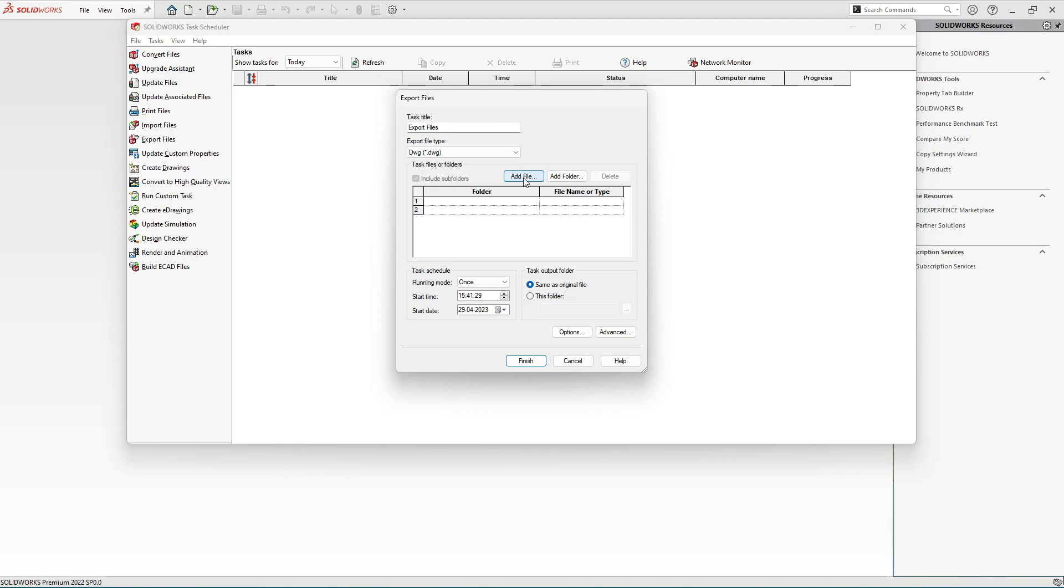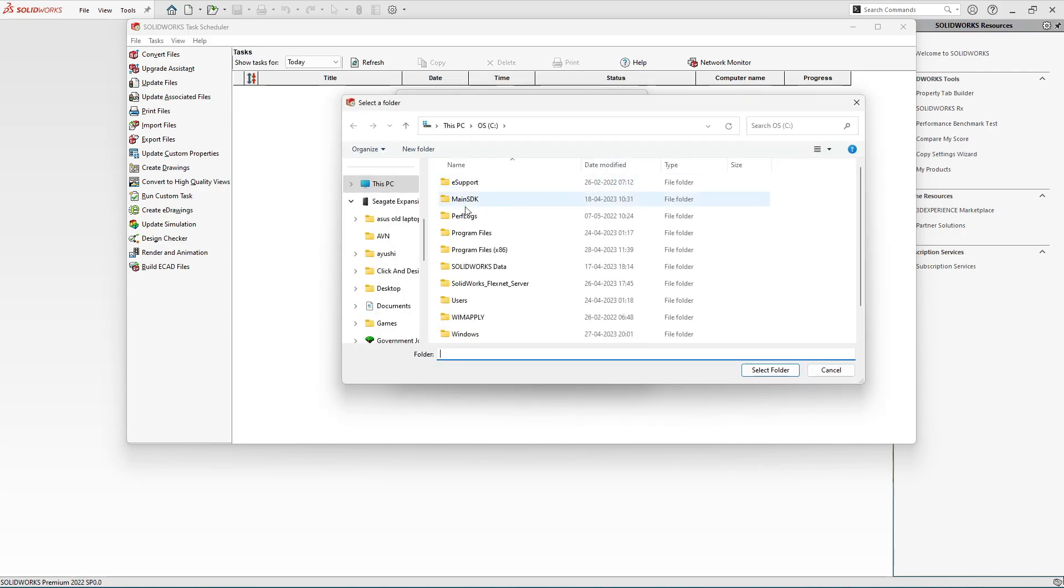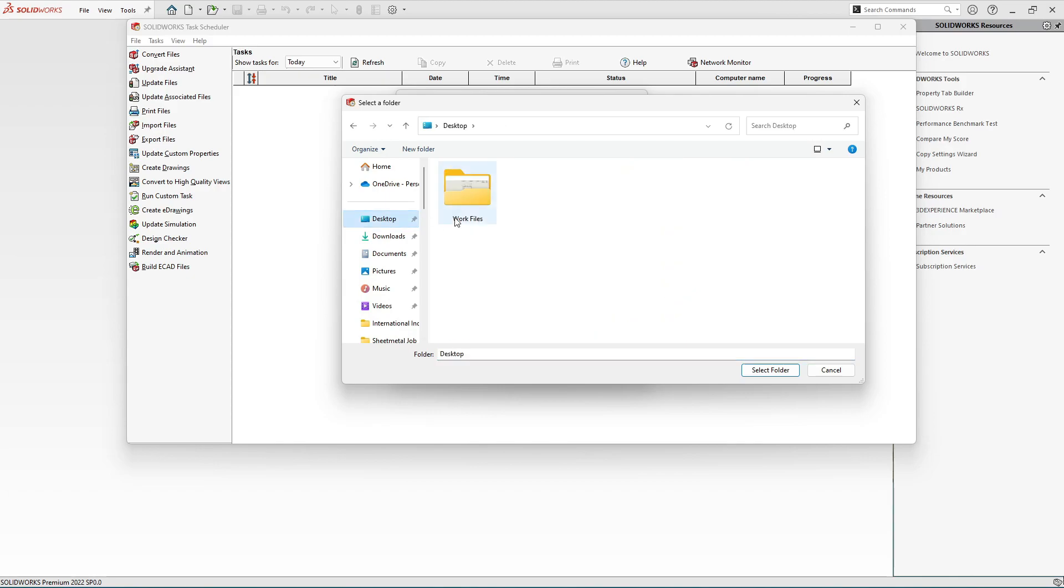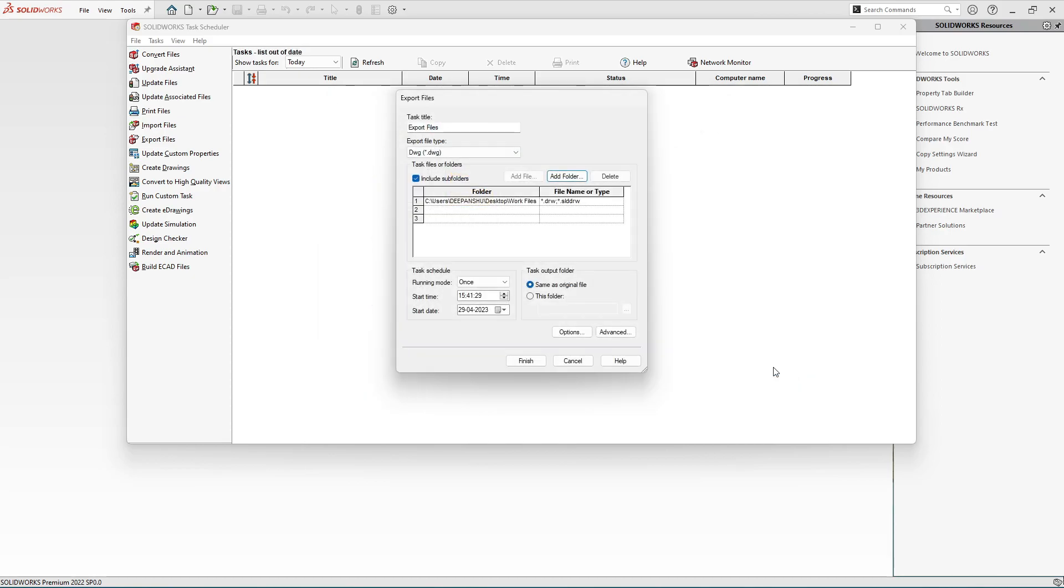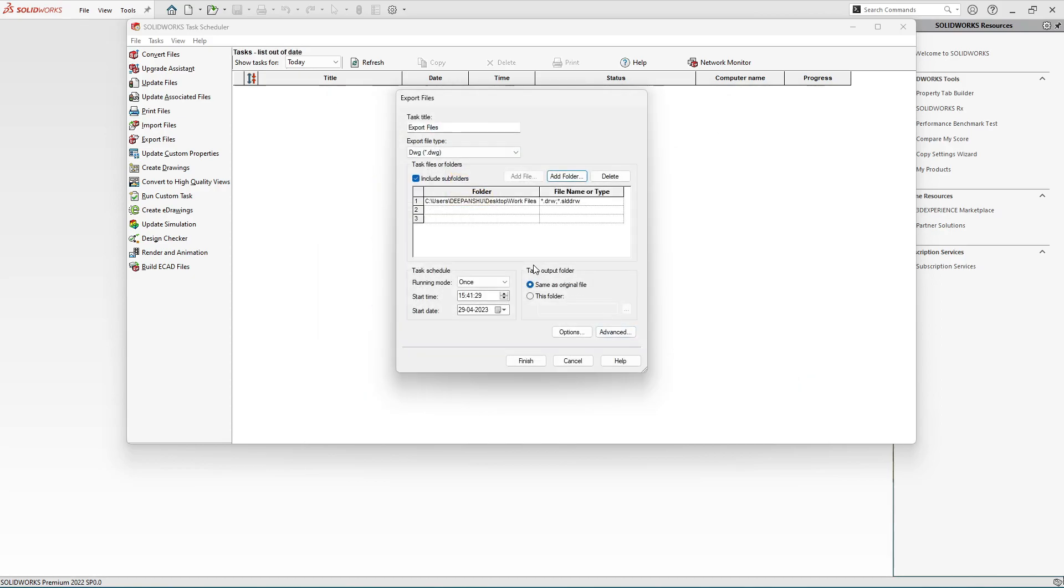In this case we are going to select a lot of drawings. For that, let's add folder. My folder is on the desktop and here we have the folder Work Files. Let's select this folder and select it.